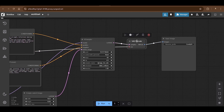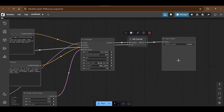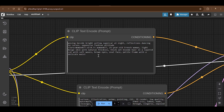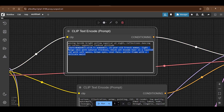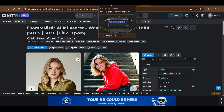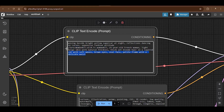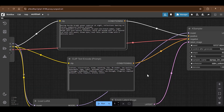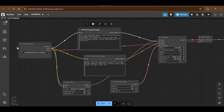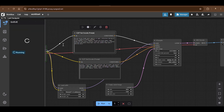In the K-sampler, set a fixed seed for reproducible output, steps of 60, CFG of 4, sampler name 'ddim', scheduler 'uniform', and denoise at 1.0. This passes through the VAE decoder to produce the final saved images. For the prompt, the consistency part — the LoRA keywords — must be included, and before that you can add whatever scene you want, for example: 'beside a bright green supercar at night, reflections dancing on curves, high fashion attitude'.